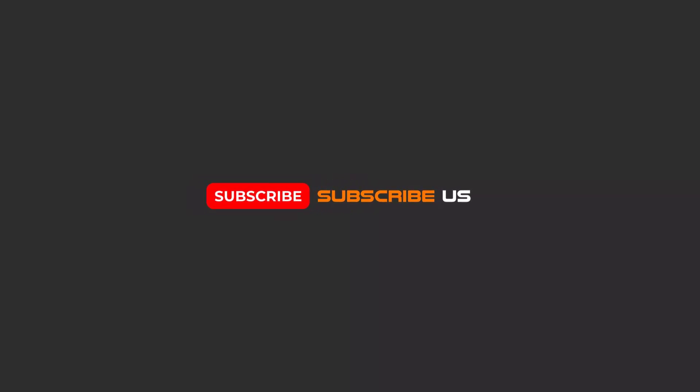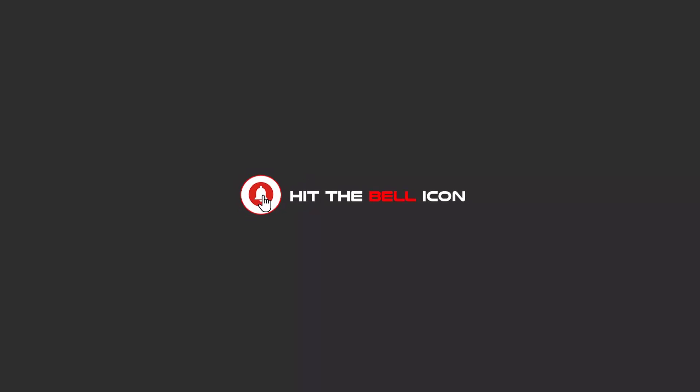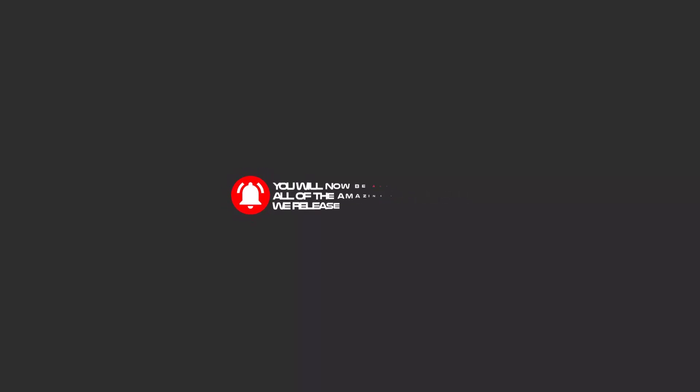Hello my friends. To continue these tutorials on YouTube, subscribe us, like us, and hit the bell icon. Now you will be alerted about all of the amazing videos that release.